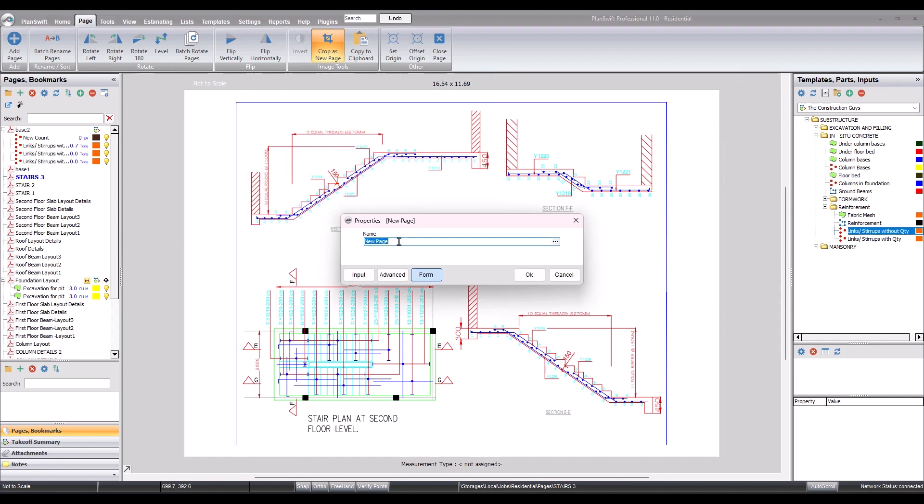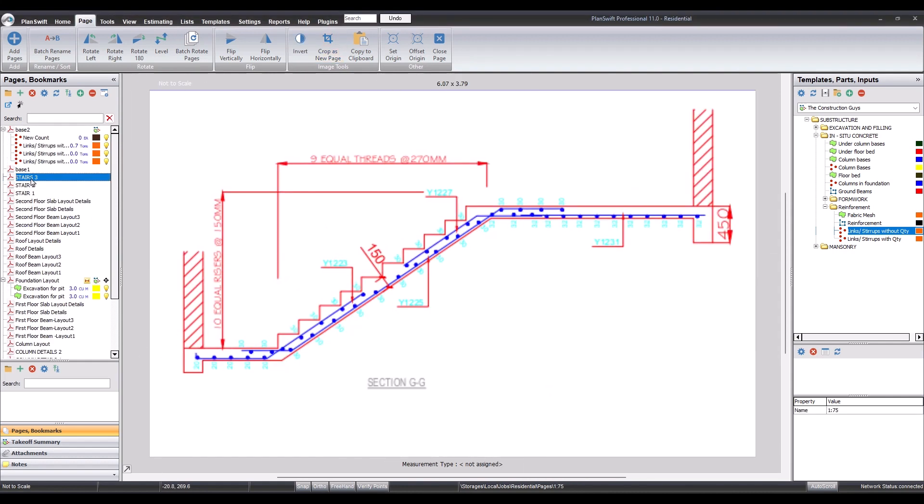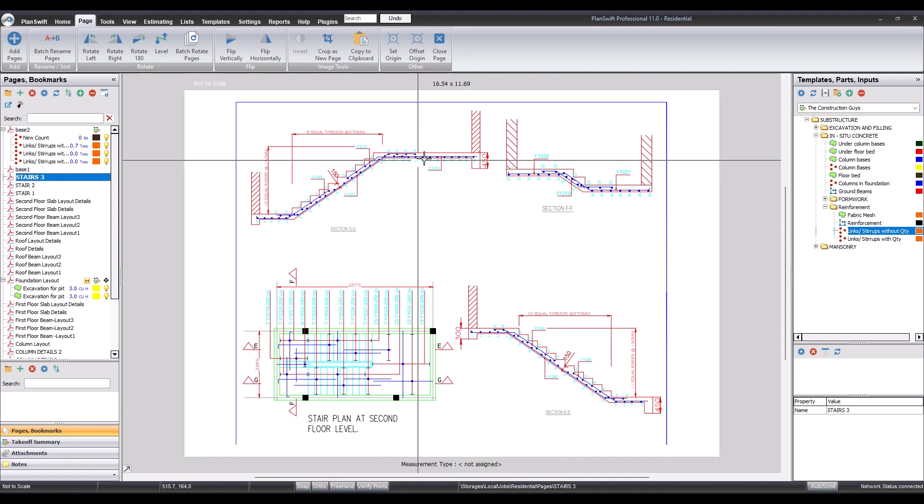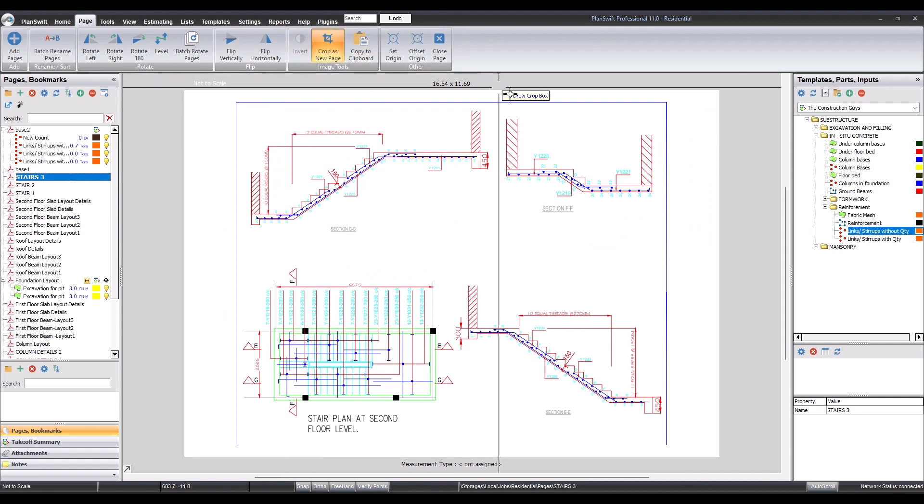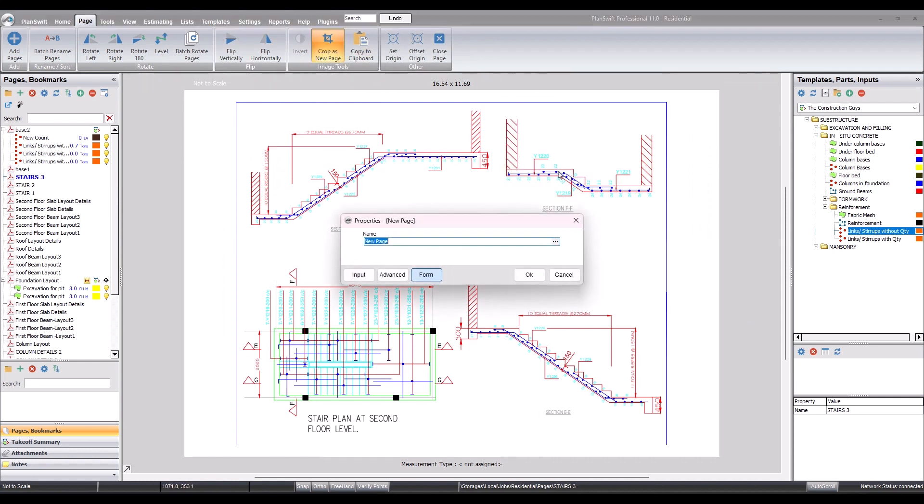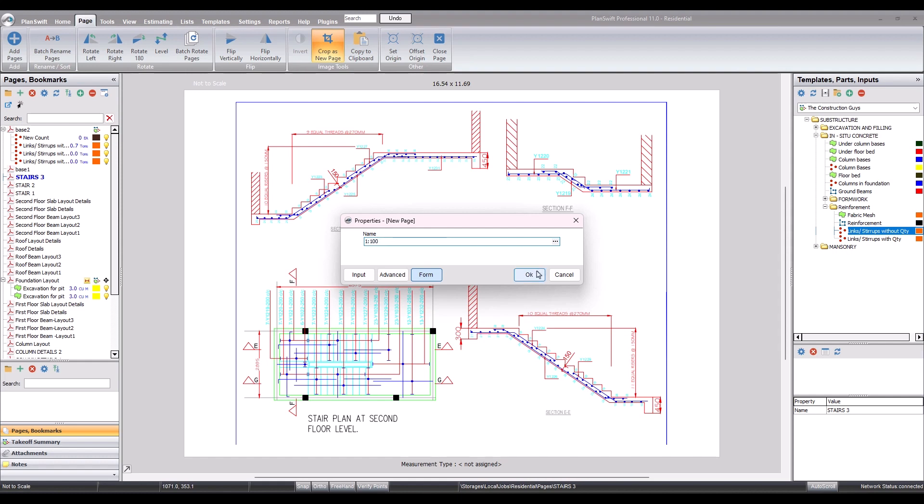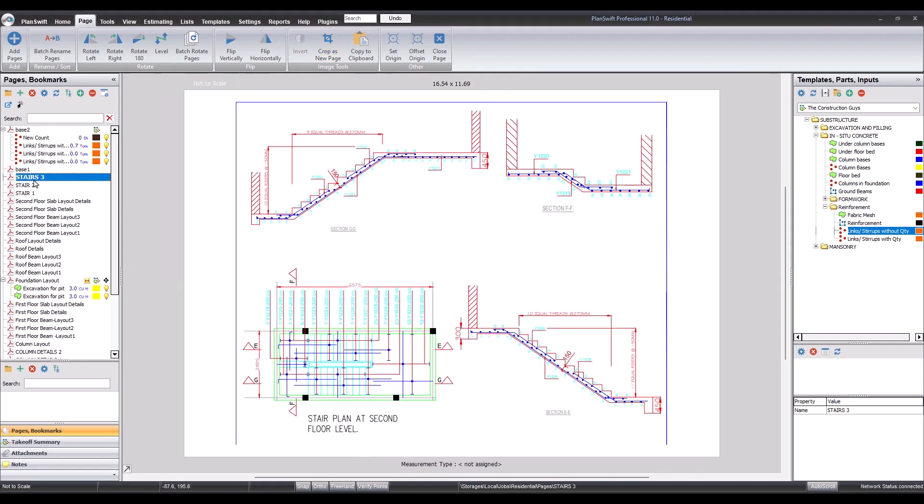So this one is drawn to 1 ratio 75. Okay, we come again, the second one, 1 ratio 100. Okay.